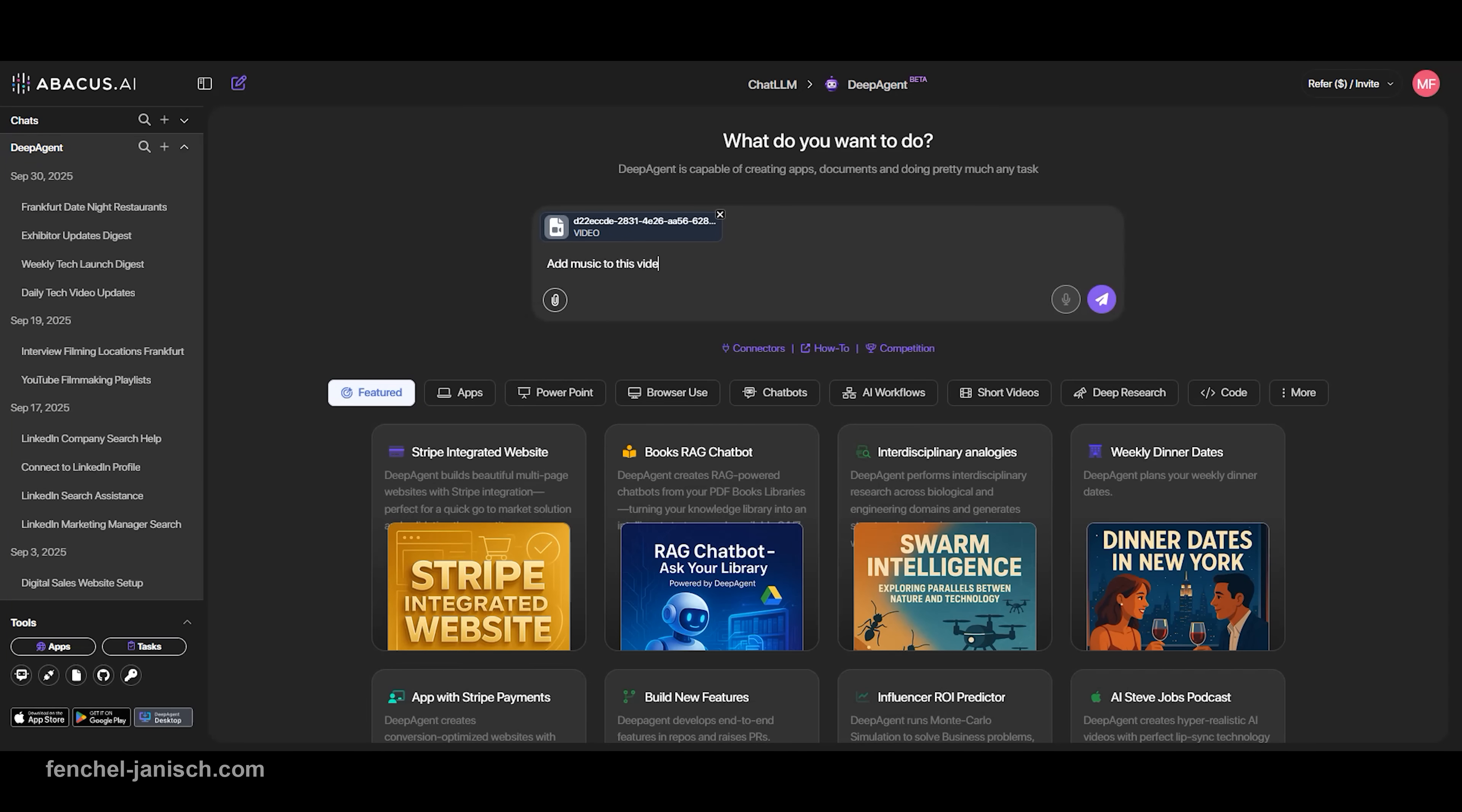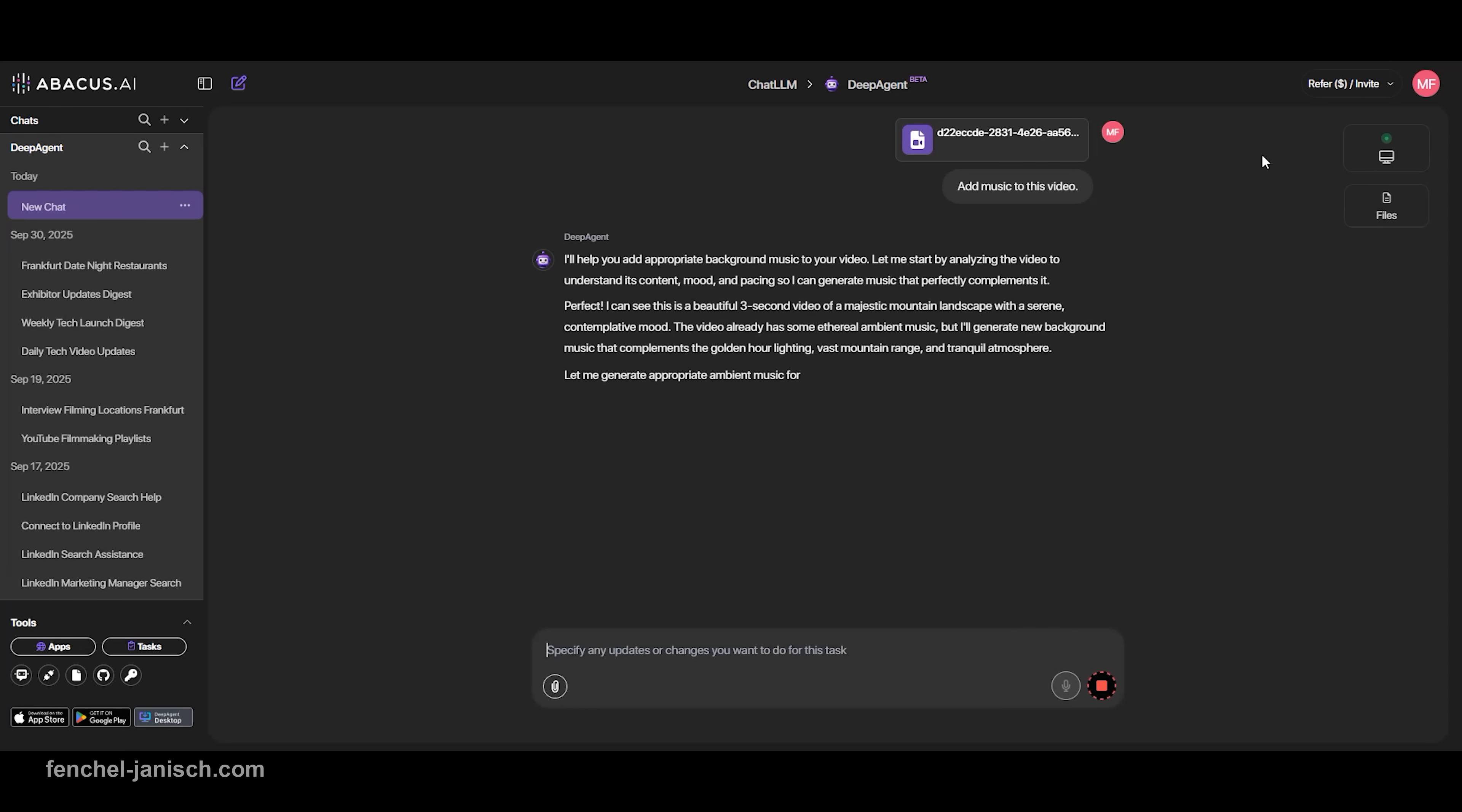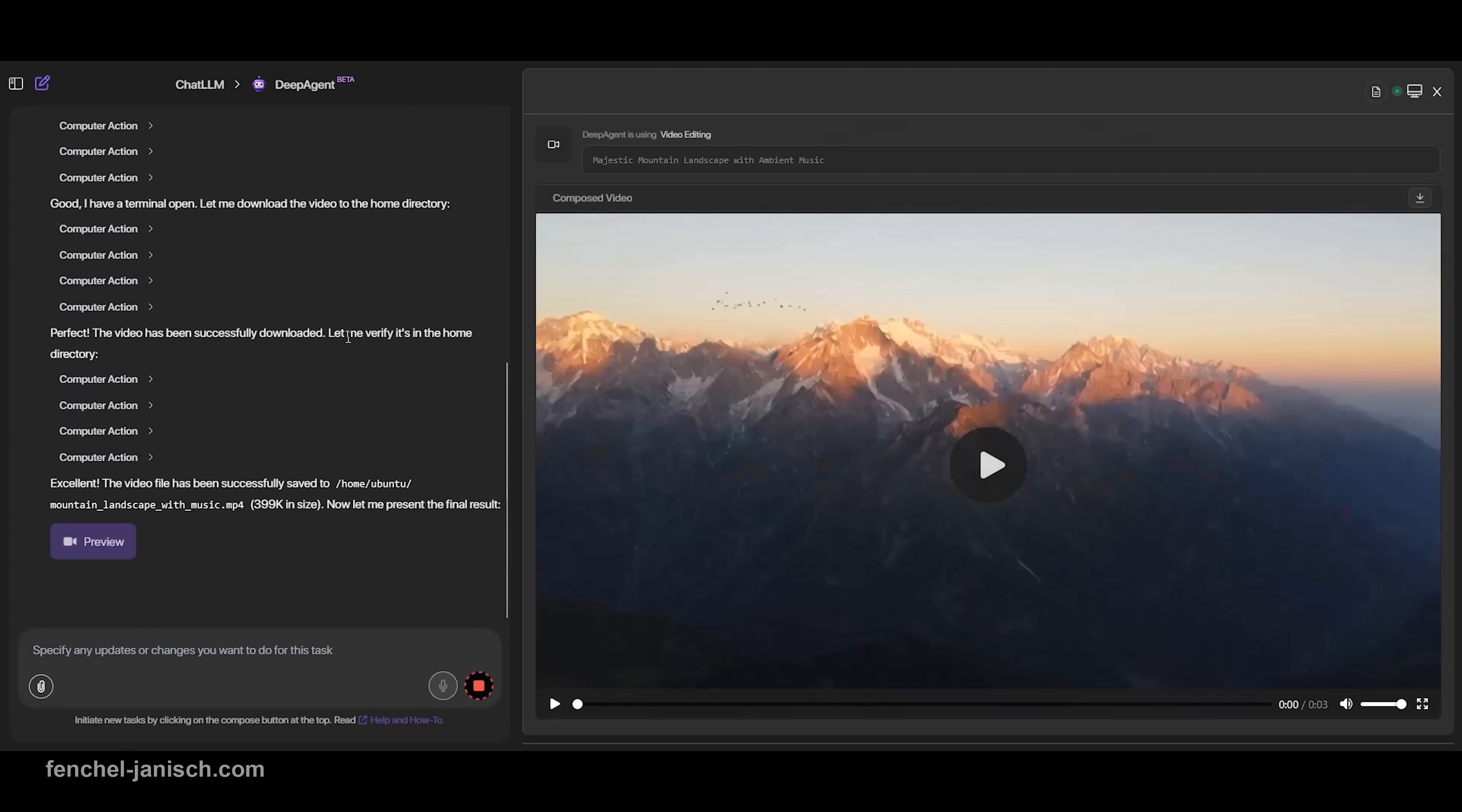ChatLM also lets you add music directly to it from inside the platform. You define the mood and theme of the music and DeepAgent, which is also part of ChatLM, will add it to the video.